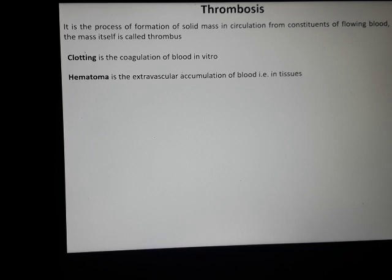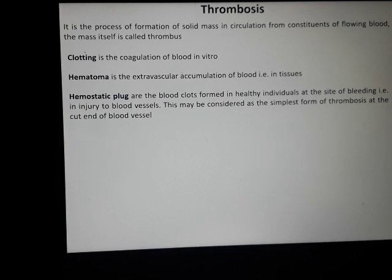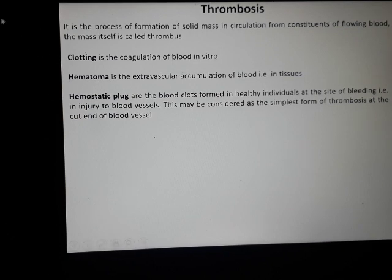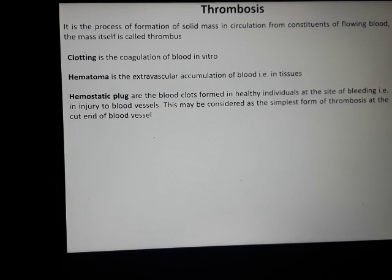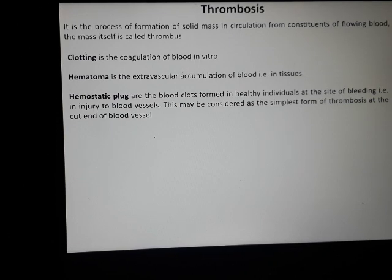Another term is hematoma, which is the extravascular accumulation of blood into the tissues — if there is accumulation of blood into the tissues and resultant swelling, that is called hematoma. Then another term is hemostatic plug, defined as the blood clot formed in a healthy individual at the site of bleeding. If there is injury to blood vessels, a blood clot forms — that is called hemostatic plug — and it may be considered the simplest form of thrombosis.